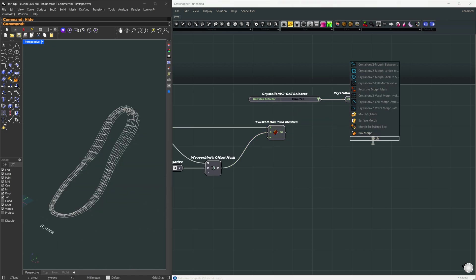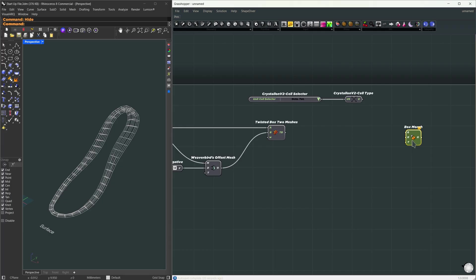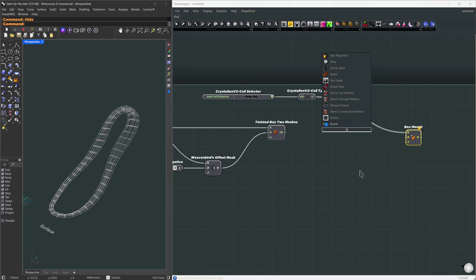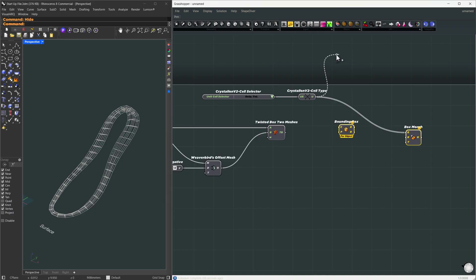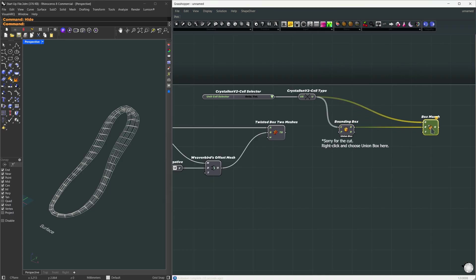Now we need to place this cell into all of our boxes using box morph. The geometry to morph is our unit cell. For the reference box, we can just create a bounding box around it. For the target, we'll use the twisted boxes.